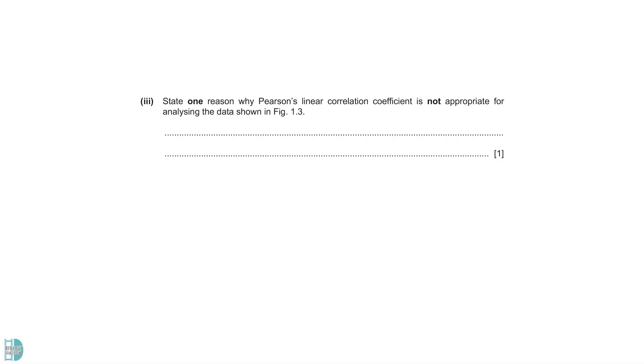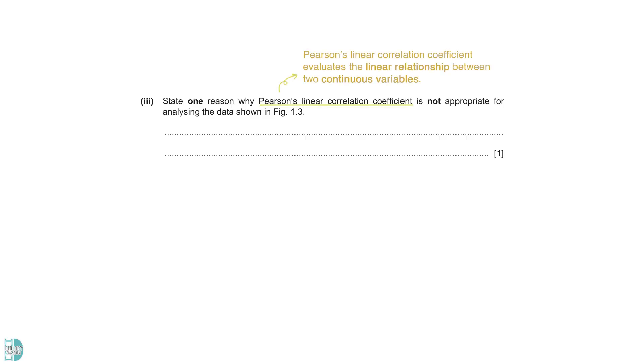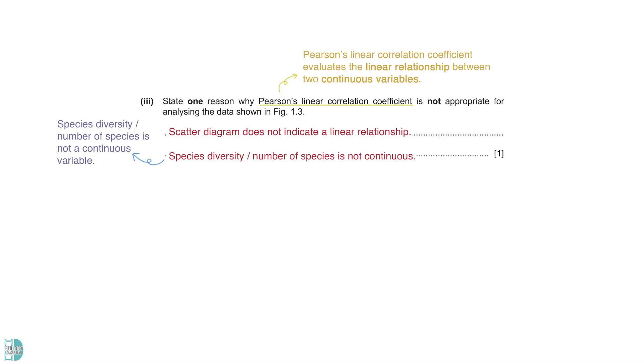Part 3: State one reason why Pearson's linear correlation coefficient is not appropriate for analyzing the data. Pearson's linear correlation coefficient evaluates the linear relationship between two continuous variables. The scatter diagram does not indicate a linear relationship. And species diversity or the number of species is not a continuous variable. Additionally, the test can only be used when the data are from a population that is normally distributed.